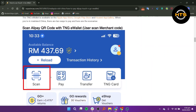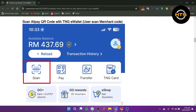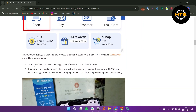Launch the Touch&Go eWallet app, tap on Scan and scan the QR code. The app will then load a page in Chinese, which will require you to enter the amount in CNY and then tap Submit.